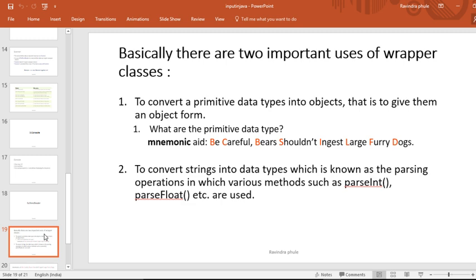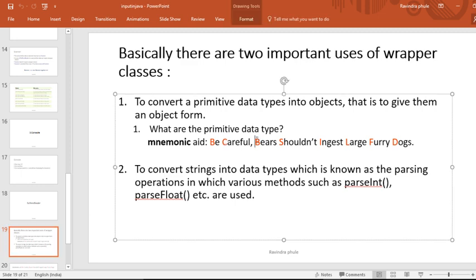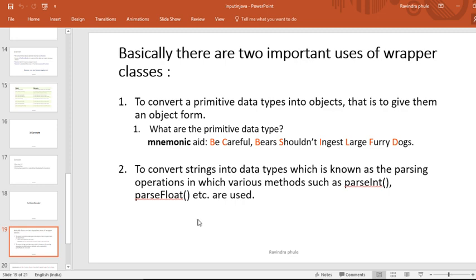Wrapper classes are built for performing two tasks. The first is to convert primitive data types into objects. What are the primitive data types? I use a mnemonic to remember all primitive data types: 'Be Careful, Bear Shouldn't Ingest Large Furry Dog'. Each initial letter from this mnemonic gives a primitive type. B stands for boolean, C for character, B for byte, S for short, I for integer, L for long, F for float, and D for double.